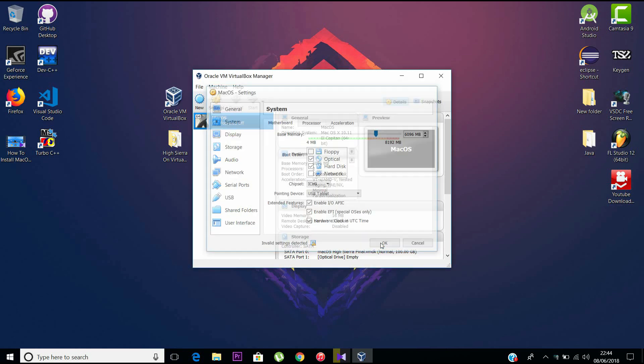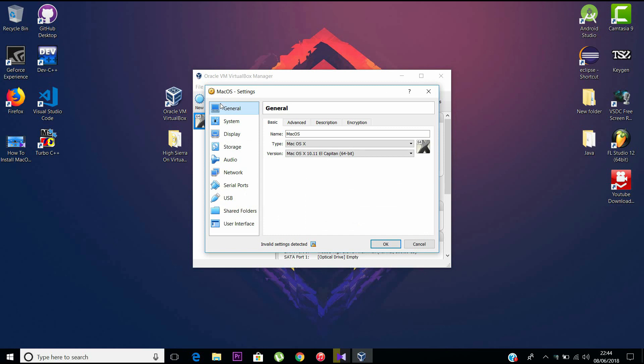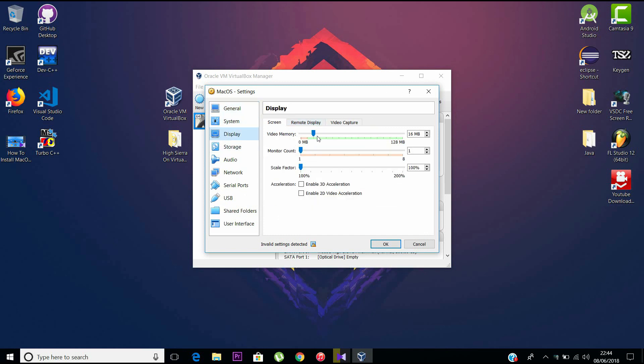Now again go to Settings, and under Display, change the VRAM available in this macOS to max 128 MB.